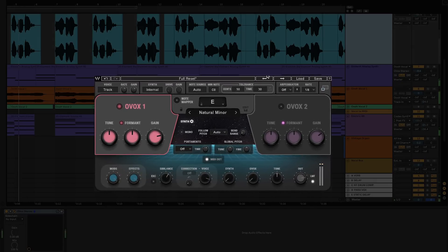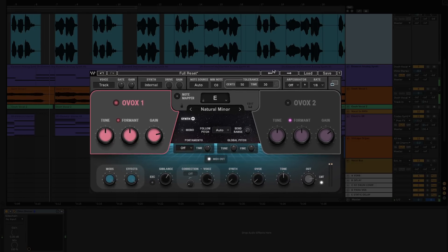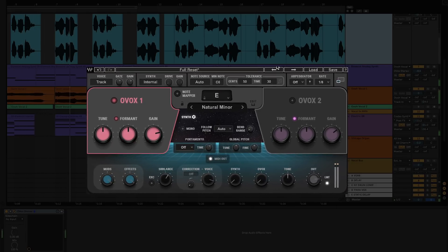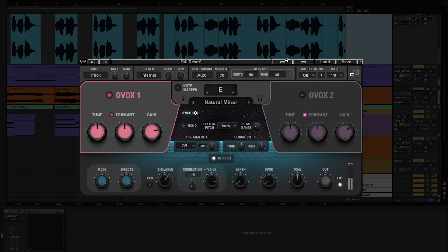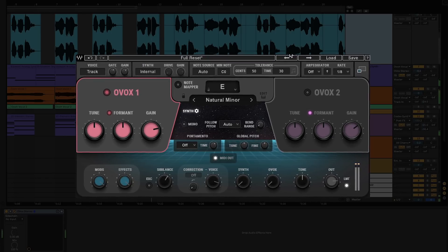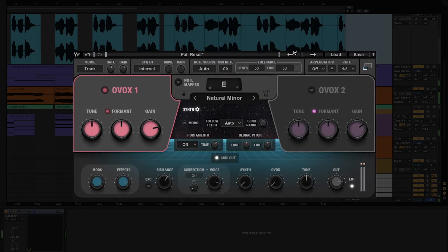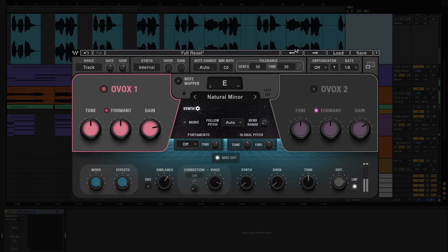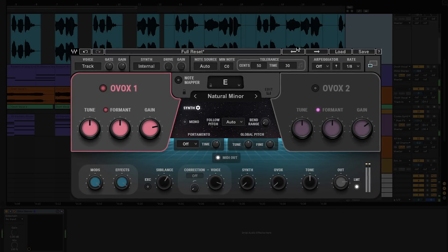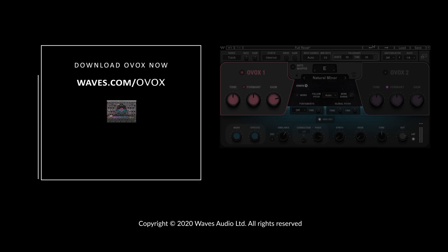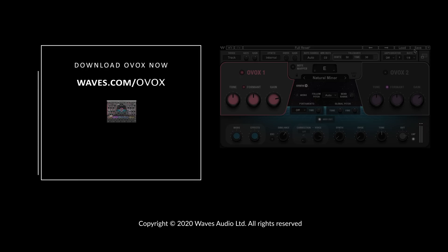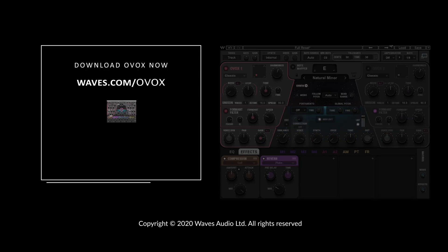The next generation vocal plugin just got even better. Not only is Ovox now Waves SoundGrid compatible for real-time processing in the studio or live, it's also NKS ready for Native Instruments' Complete Control and Maschine. This opens up so many new possibilities for your composing and producing — not just vocals, but for the VST synths and virtual instruments you work with in your sessions. To learn more about the Ovox vocal resynthesis plugin, visit waves.com/Ovox. If you haven't already, make sure you hit that subscribe button to keep up with the latest tips, tricks, and more from Waves Audio. Until next time, thank you for watching.